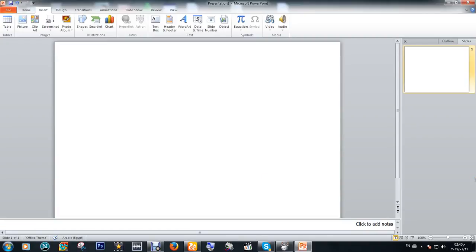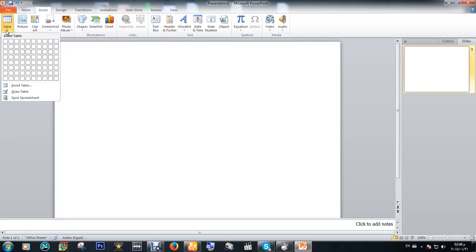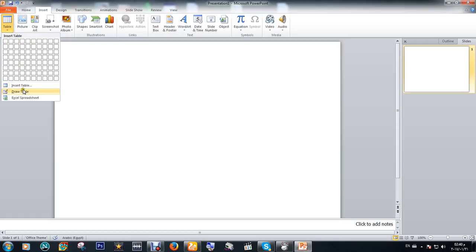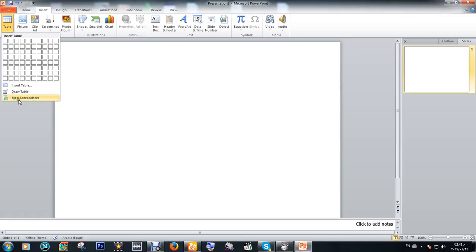Hello again and welcome to the third video in our series of learning Microsoft PowerPoint for beginners. We've learned how to insert tables and how to draw table columns and rows. Now we're going to learn how to use Excel spreadsheet.